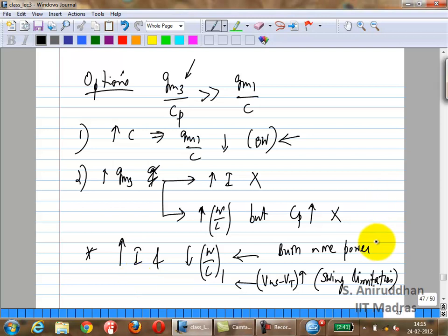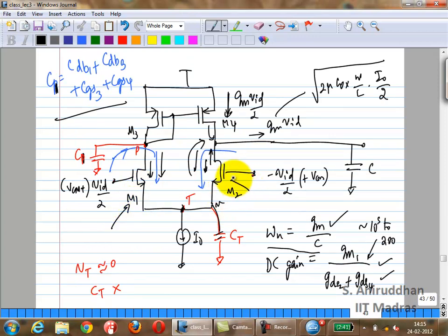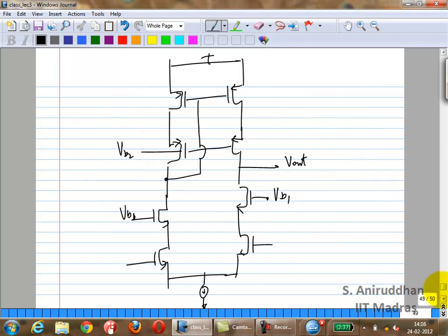That approach has two consequences. First, you burn more power by increasing current. Second, you are reducing the transistor width while increasing current, which increases current density. Higher current density means you must worry about overdrives, whether the transistor stays in saturation, and what the swing limits will be. So you are increasing VGS minus VT of M3 and M4, compromising the output swing. We also briefly looked at replacing the GM stage with a cascode stage, which is similar in many ways but different in some.